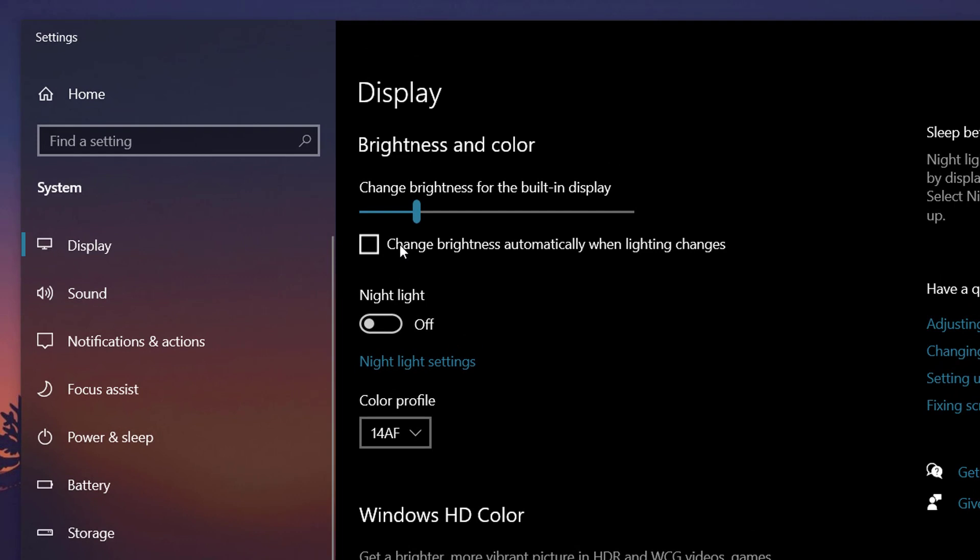You can see an option which says change brightness automatically when lighting changes. So if you enable this option, the brightness of your screen will be automatically adjusted.